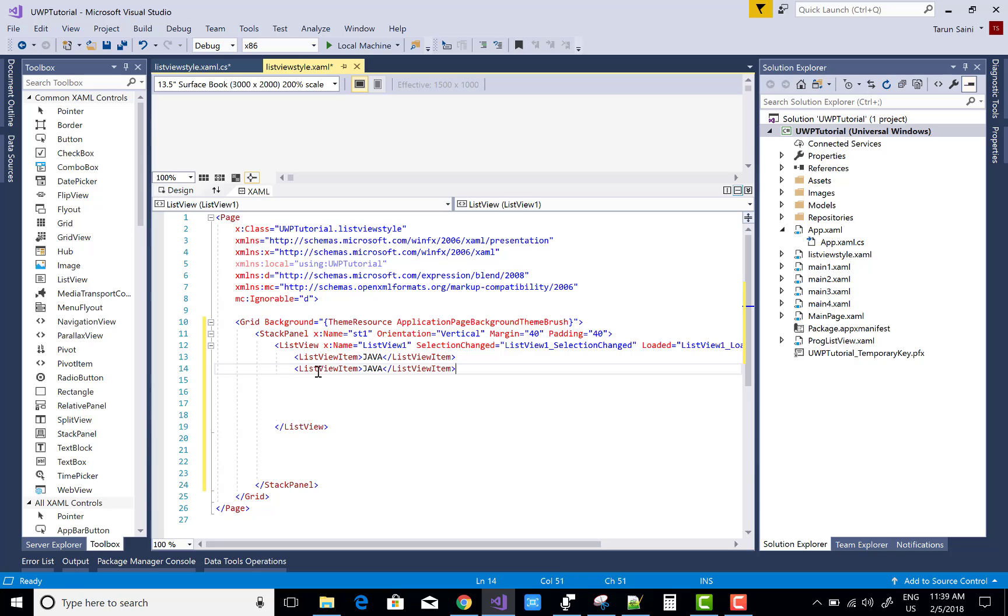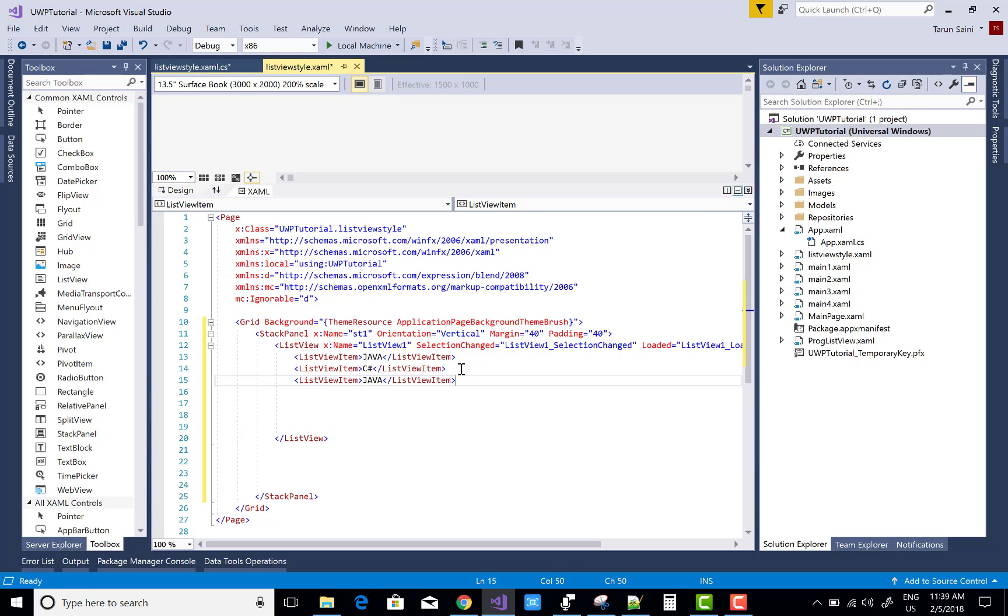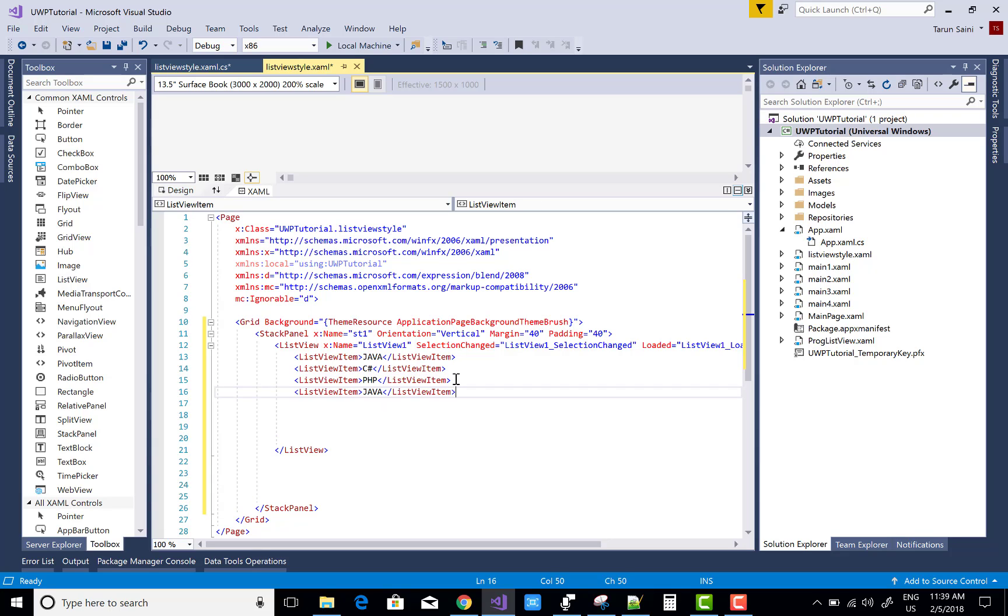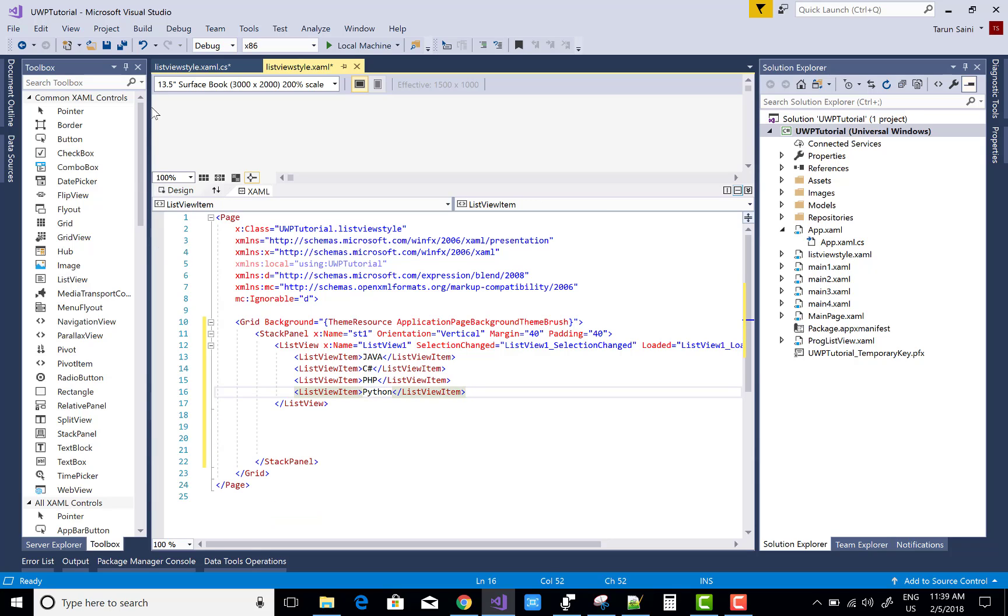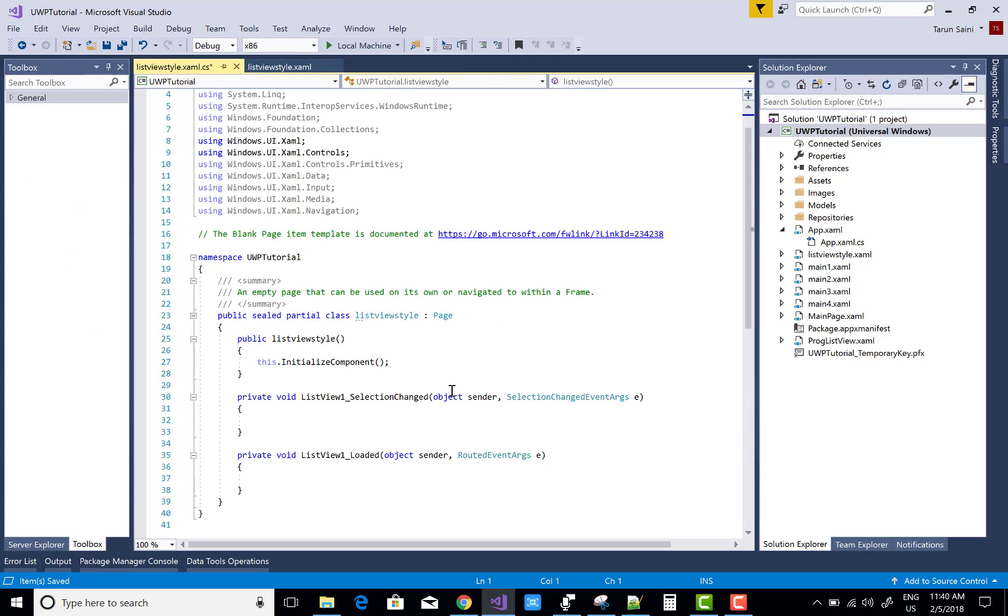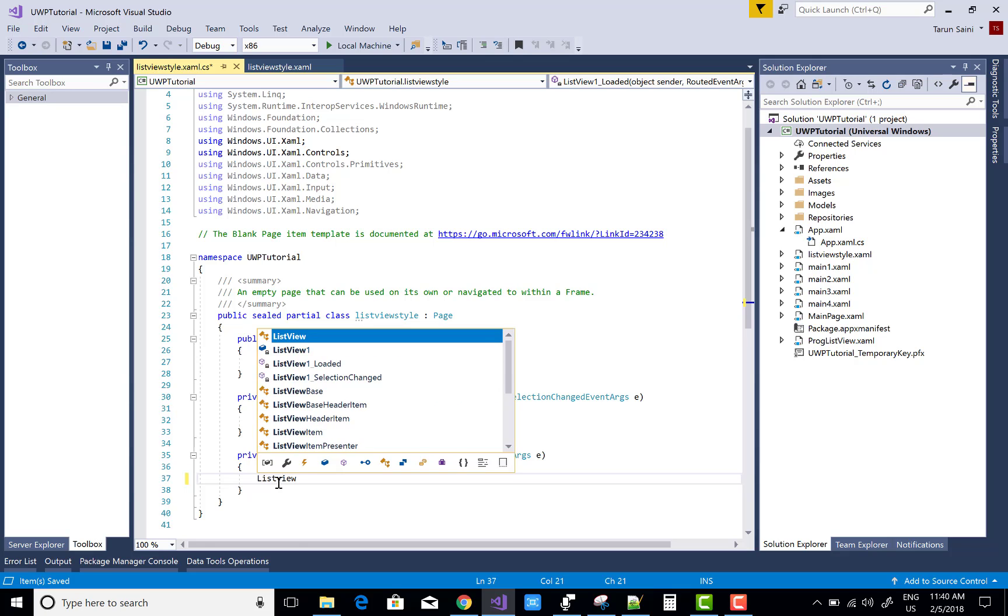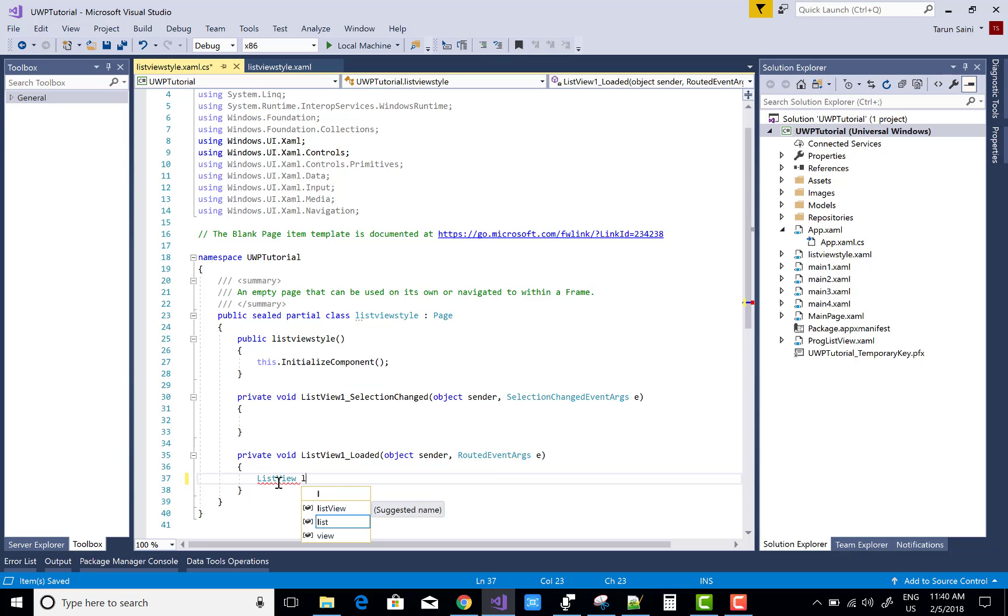Now after that, you can use the ListViewItem to add some data in the ListView. After this, you can use the ListView loaded event. In this method, I'm going to show you the alternative item styles.